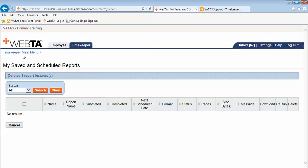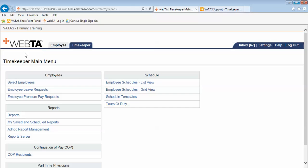We're going to go back to our timekeeper main menu. And again this VATAS timekeeper training video detailing and giving an example of how to run a report in VATAS. We'll see you next time.